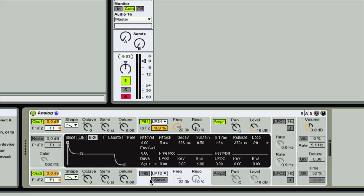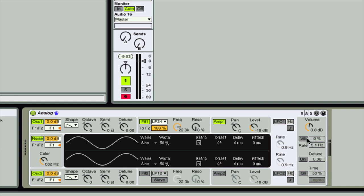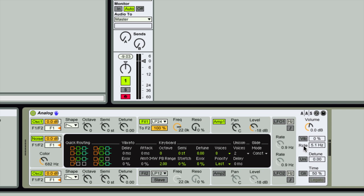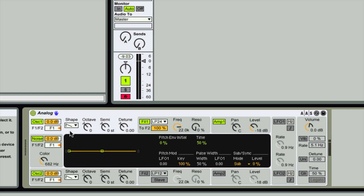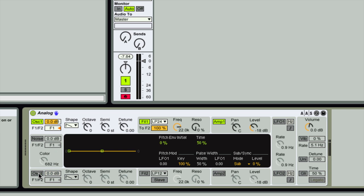We've got two oscillators, two filters, two amplifiers, a noise source that we can switch on and select, and two LFOs. There are also some controls for the Analog device as a whole — we can set vibrato, put the two oscillators in unison, and set glide. I've got an ascending/descending C major scale. Let's turn the noise source off for now and just use oscillator one and filter one.